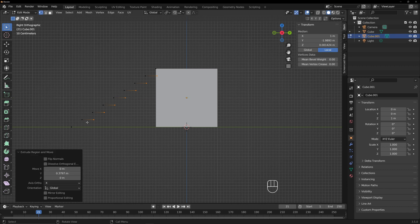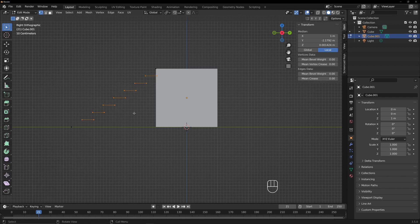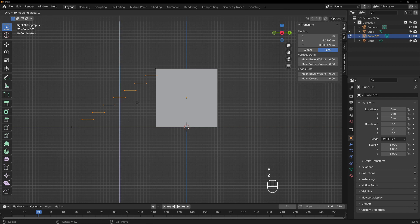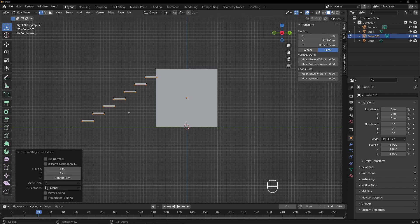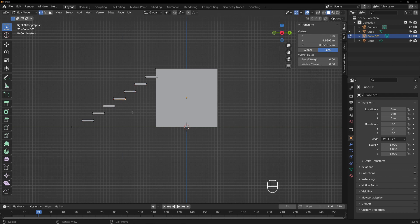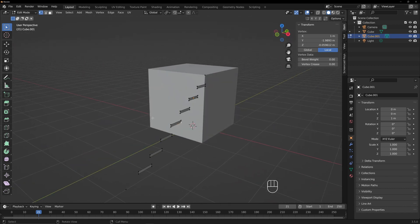Now we're going to select — you can do lasso again — just select all of those points. And then we're going to extrude again in the Z direction, and this will give us our treads. However thick you think they should be. So that's the tread kind of profile.